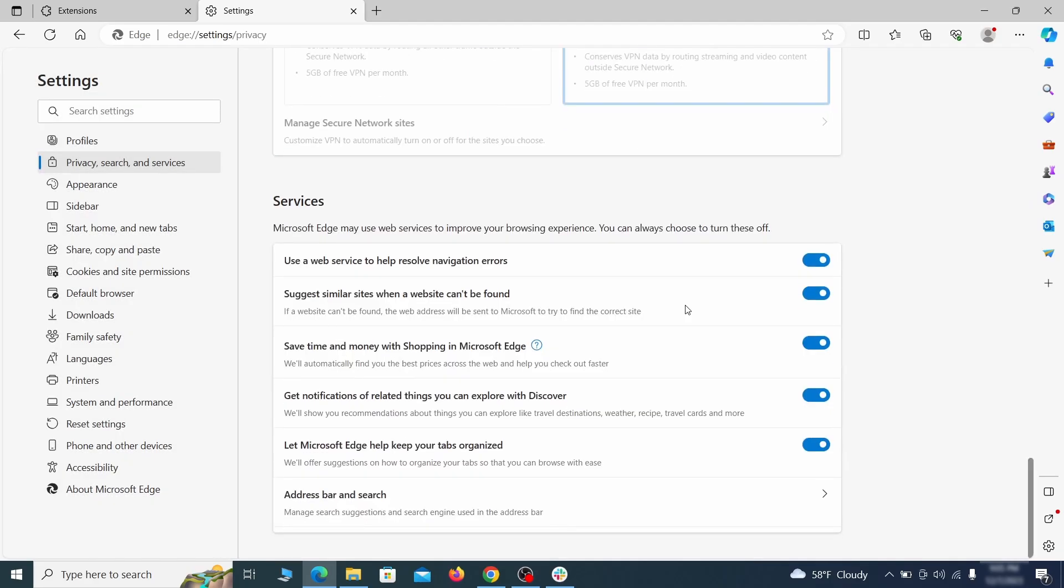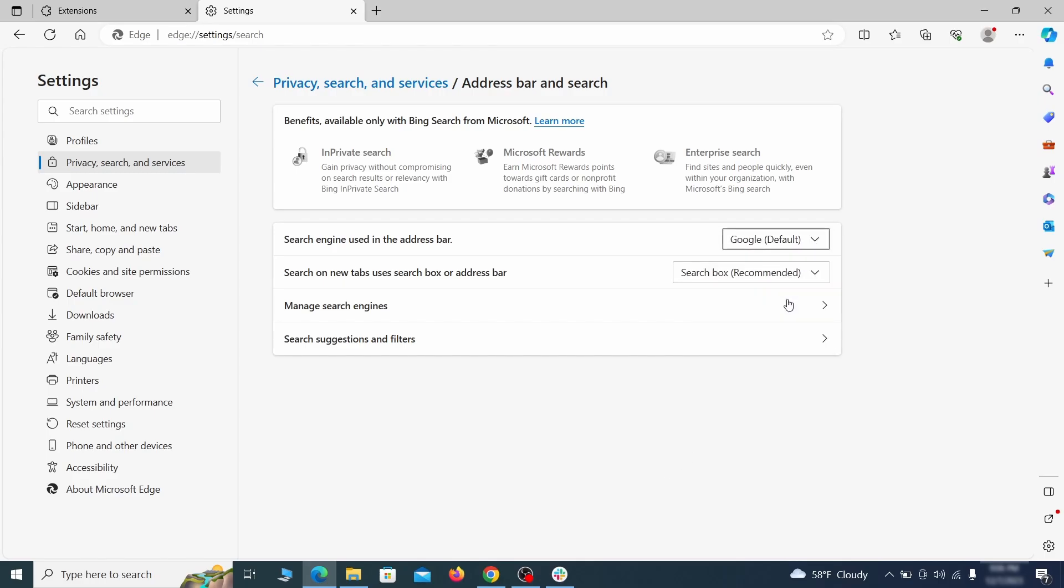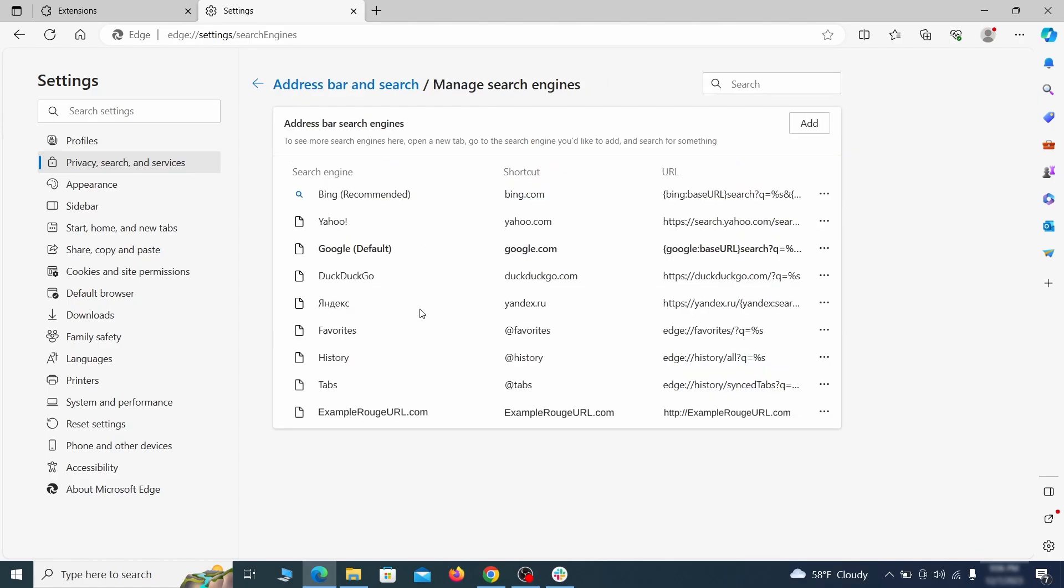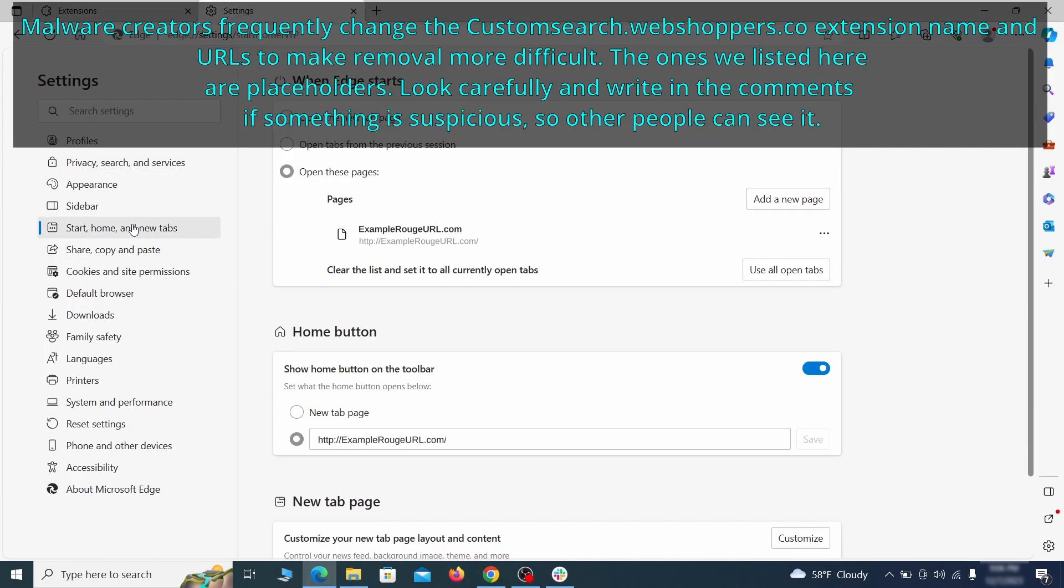Next scroll down to the very bottom of this section and click on address bar and search. Change the default search engine if you don't want or trust the current one, then click on manage search engines. If you see anything sketchy there, click the three dots menu and click remove. Next check the start, home and new tab section for suspicious URLs that need to be deleted.